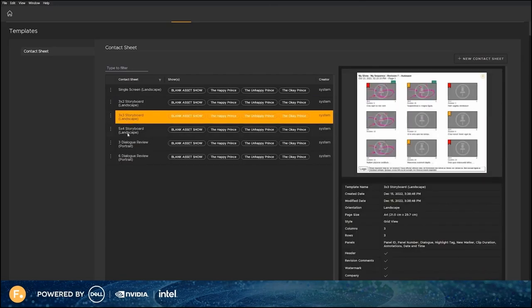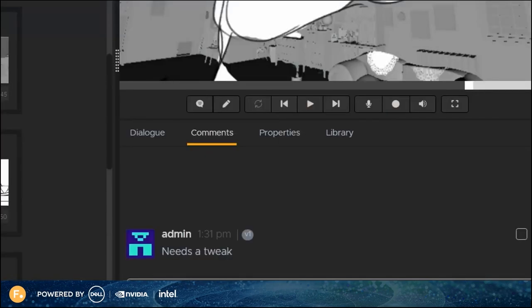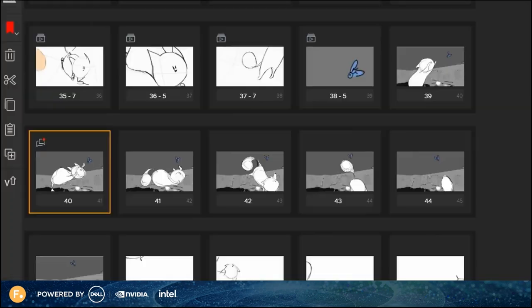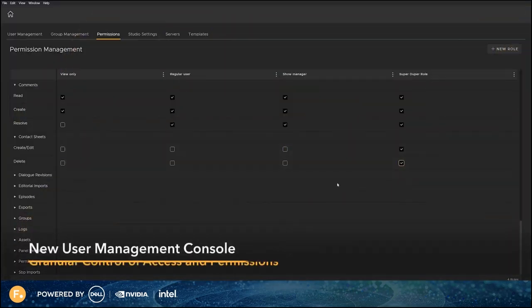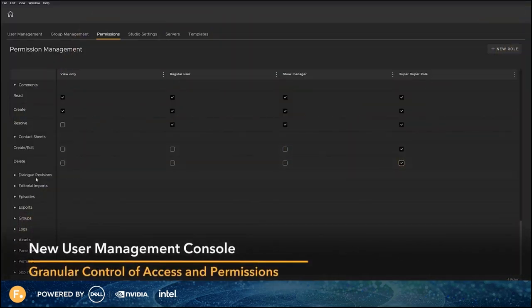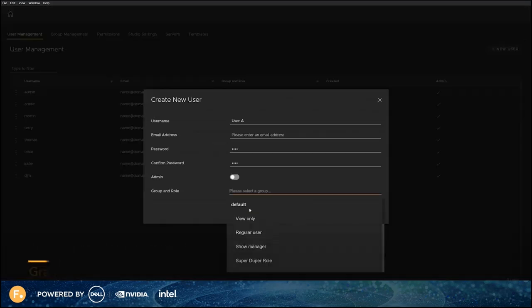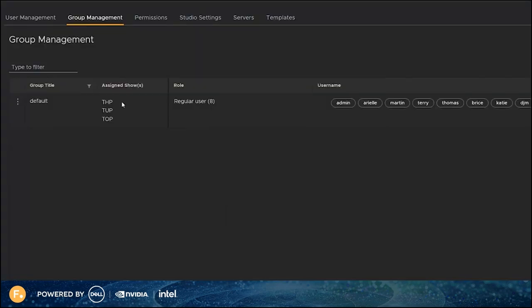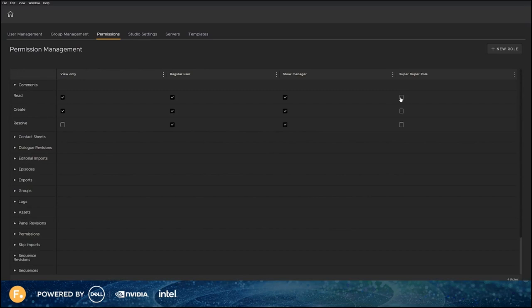Flix 6.5 brings new, fully customizable features and improved automation, giving artists the freedom to choose how they tell their stories and share them securely. This release brings a new system to manage group and user permissions. Before 6.5, users were either admins or non-admins. But the new permission system allows for much more granular control over who can access which shows based on assigned groups and roles. Use the new management console to view and manage users, groups, assigned roles and levels of access.